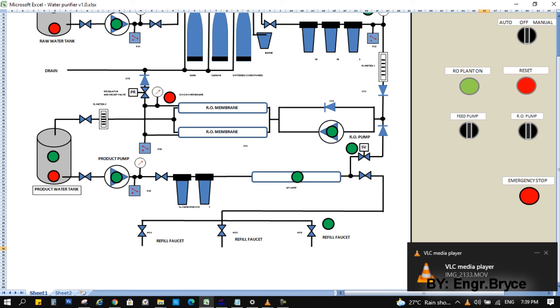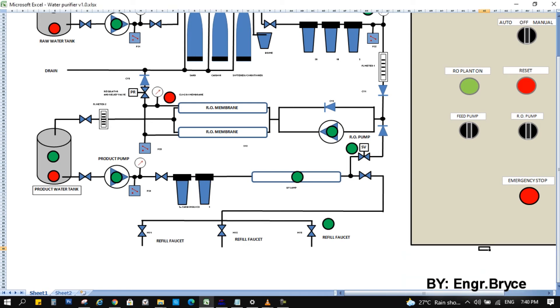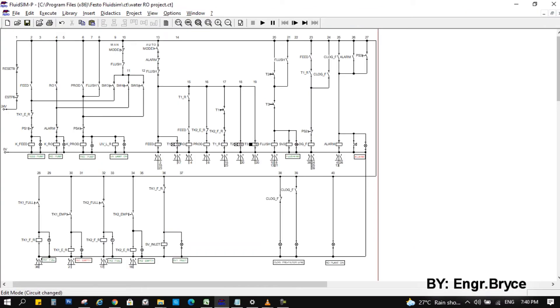For auto-flush, as soon as the automatic mode started, the timer also start counting. For this example, let's say 10 hours, or 12 hours, or 24 hours, depend on how busy is the RO plant. So after 10 hours, flushing mode executed, turning off the feed pump and the RO pump, and opening the flushing valve, and run the product pump and UV lamp, maybe for 30 seconds to 1 minute. And then repeat the cycle.